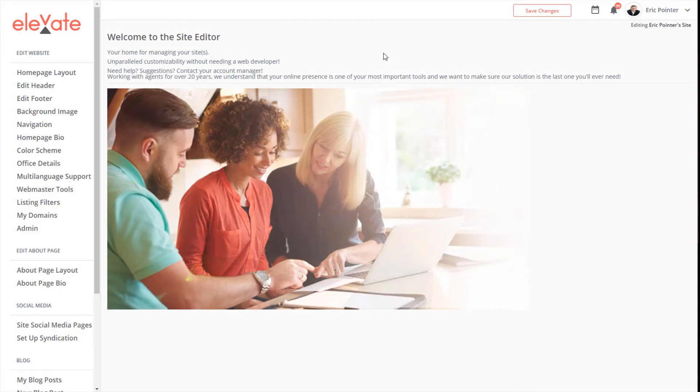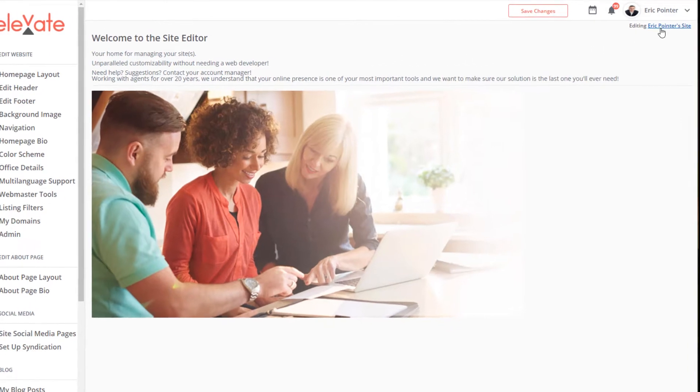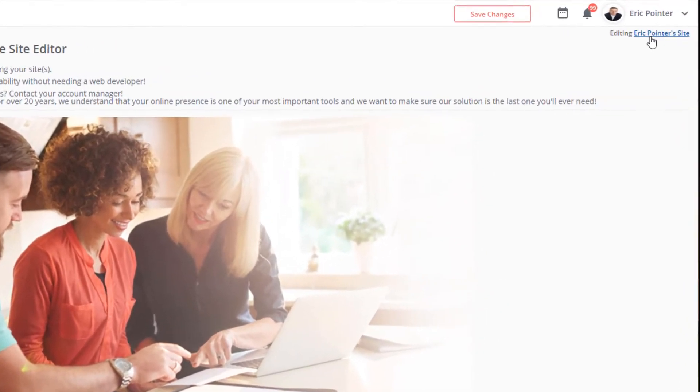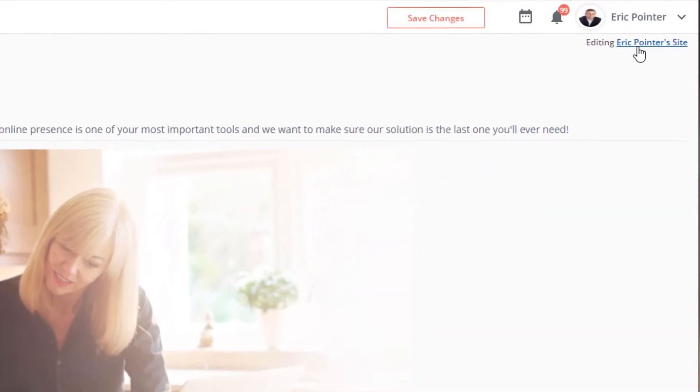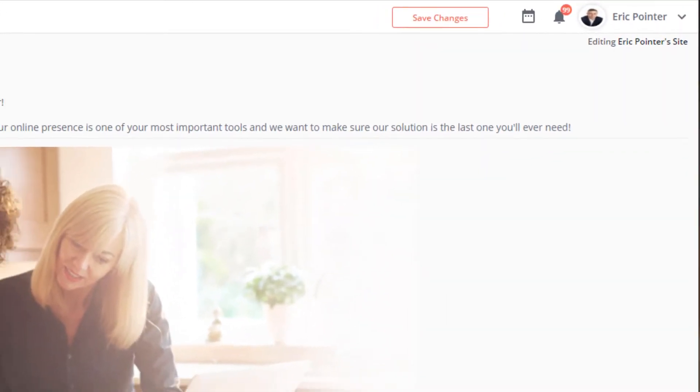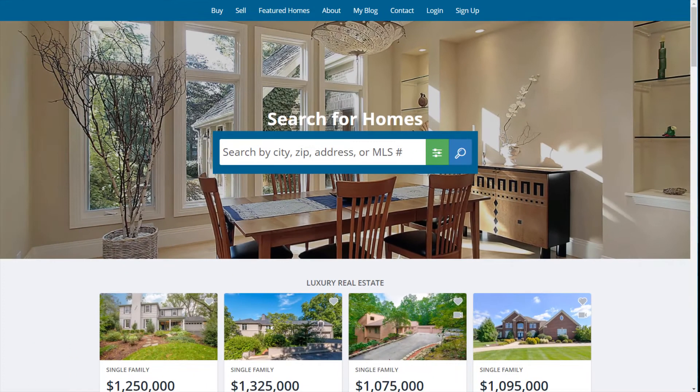When you're in the Elevate site editor, we recommend always having your website open in another tab. To access your website at any time, click on your site in the upper right corner underneath your name. This will open your site in a new tab so you can preview any changes you make.